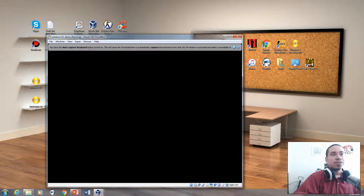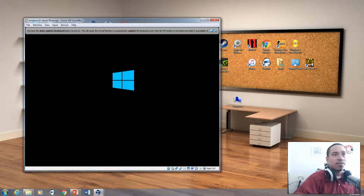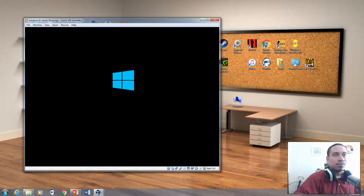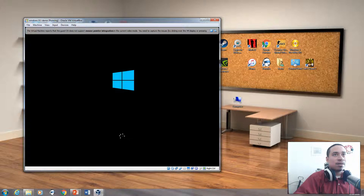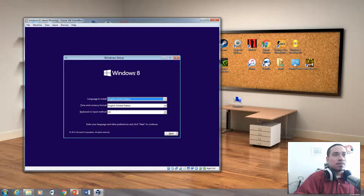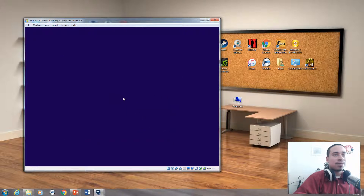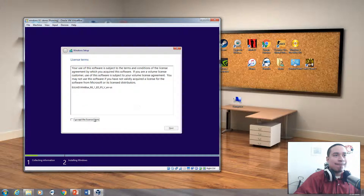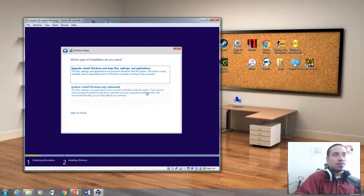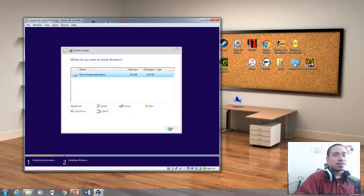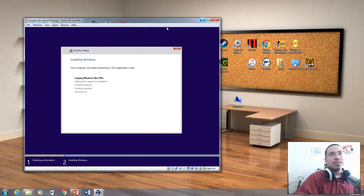I'm putting Windows 8 on a virtual machine now. You can see I have Windows 8 running. You click next, then install now. Setup is starting. You agree to the terms, and I'm going to do a clean install. Click next — it's the same setup process. And that's how you install Windows 8 on your computer.